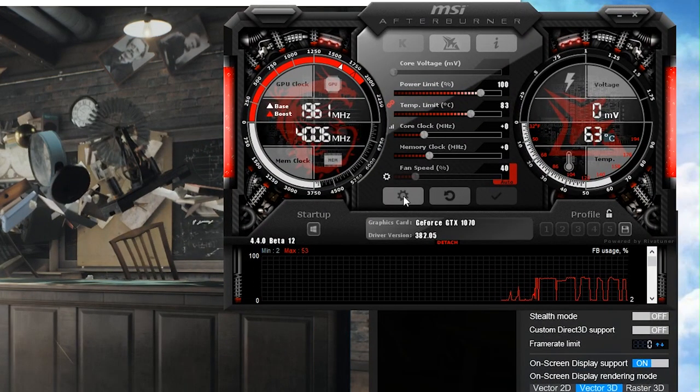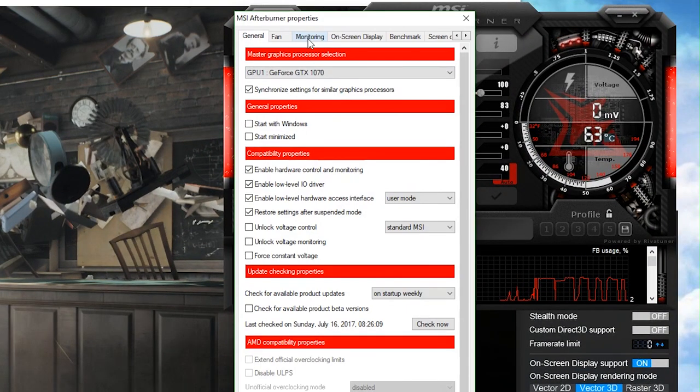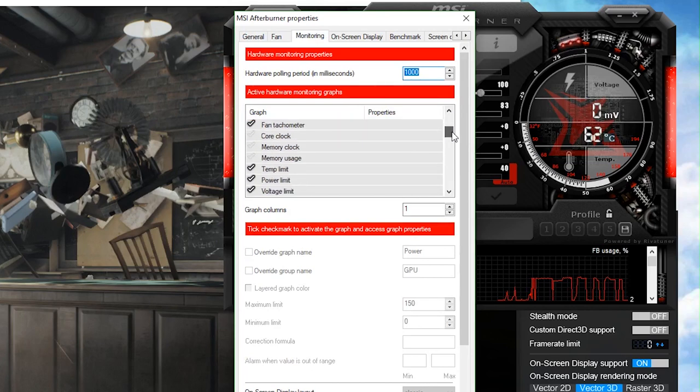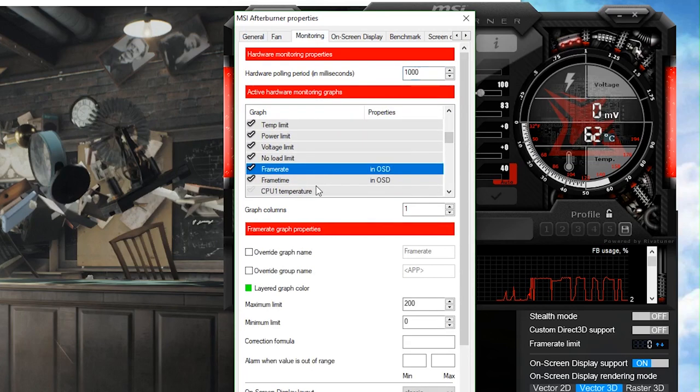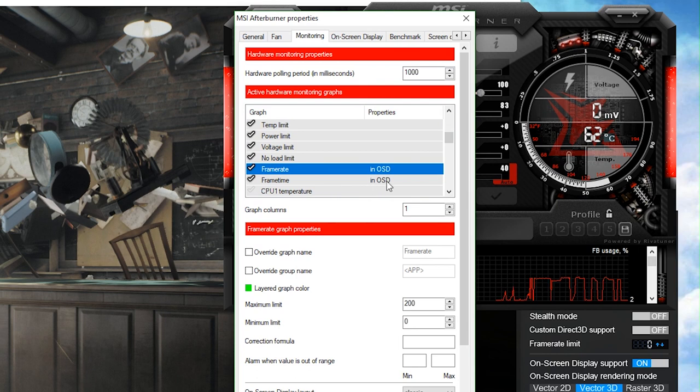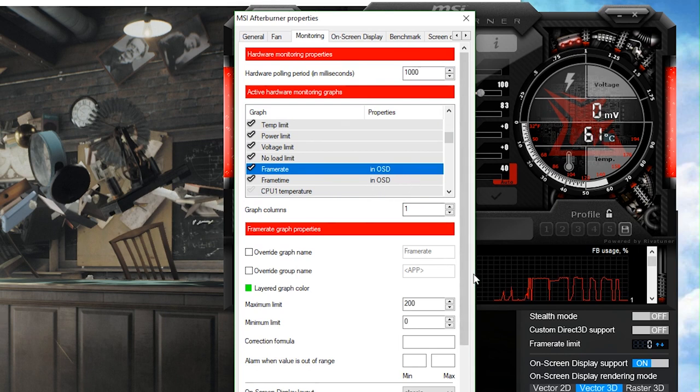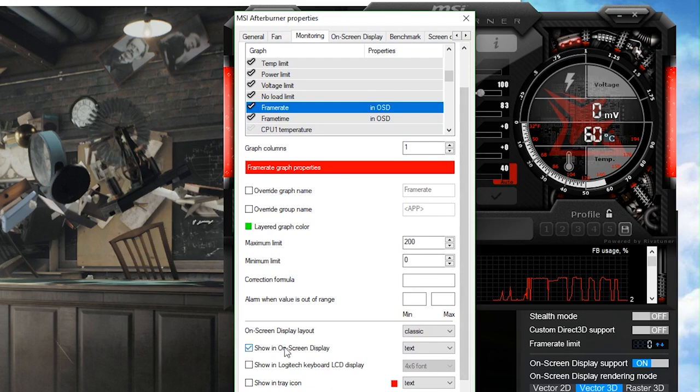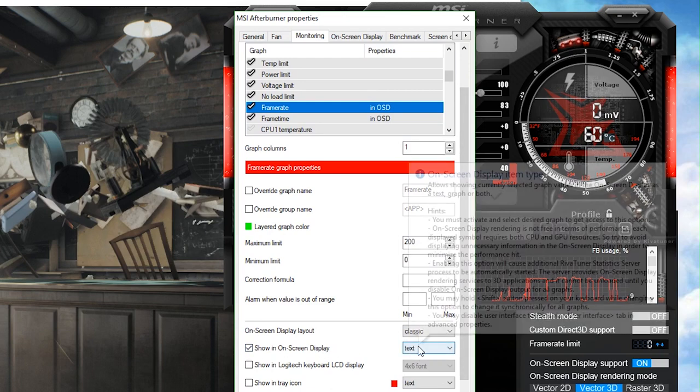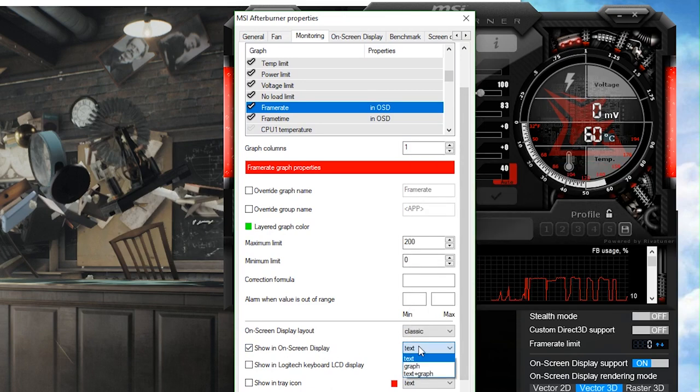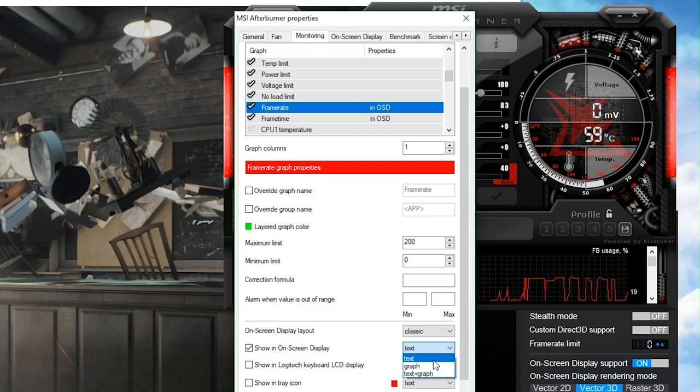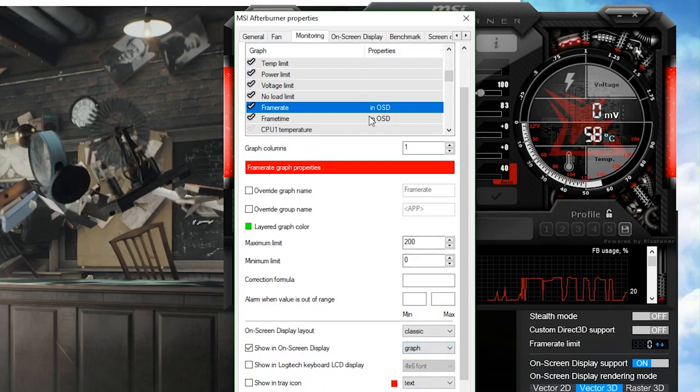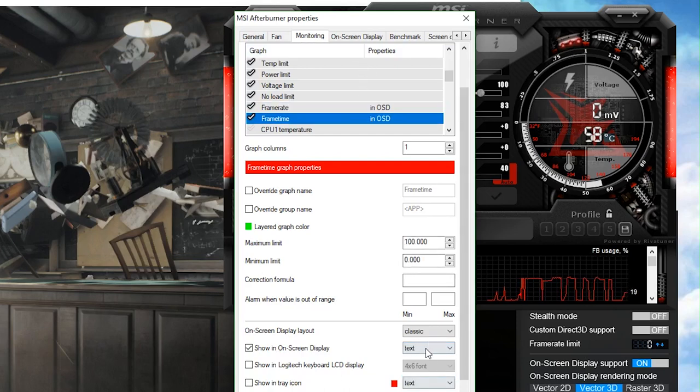So click on this cog right here. You go to your monitoring tab. Where you turn on the on-screen display for these parameters. And here we have frame rate and frame time being shown on the OSD or on-screen display. So right now we scroll down. You see it says show on-screen display. And it's shown as text. Now there are options for this. There's graph and text and graph. So we change these to graphs.